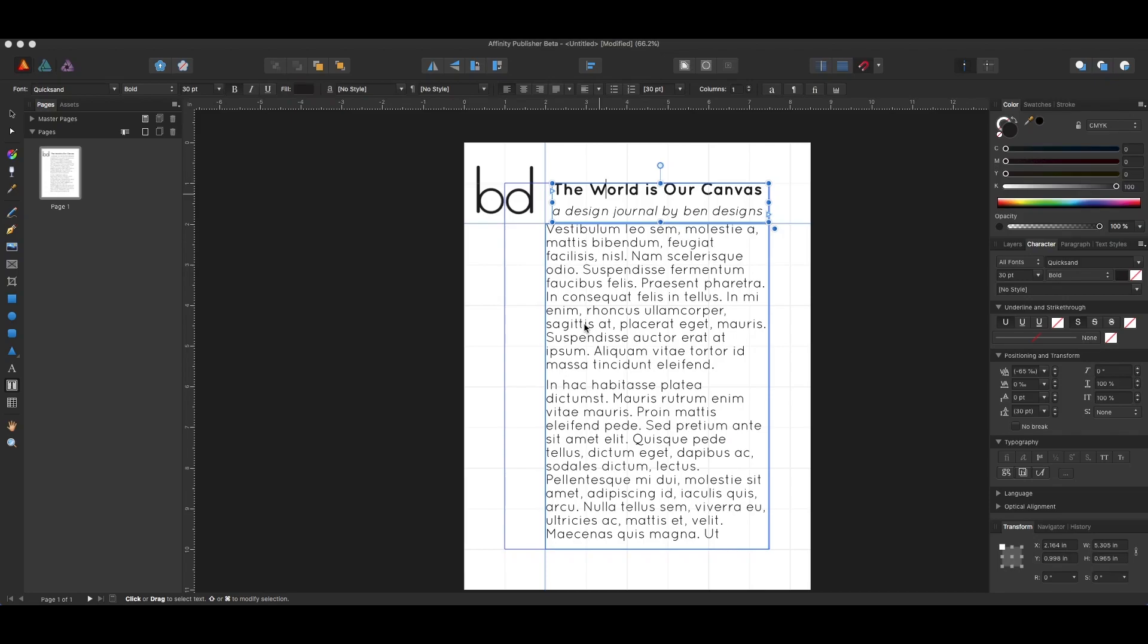Okay, I just want to show you guys one of the most important things you'll need to be able to do in Affinity Publisher, which is currently out in beta for free, and that is create a paragraph style.